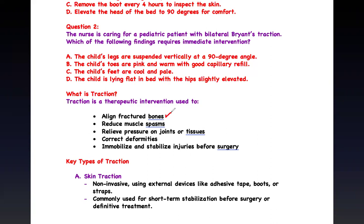Traction also reduces muscle spasm. When you align the bone, the muscles around it won't go into spasm. After a fracture, most of your pain comes not from the bone itself but from muscle spasm. Aligning the bone reduces spasm. It can also relieve pressure at the joint, prevent deformity — correcting deformity caused by the fracture — and finally, it provides immediate stabilization before surgery. Sometimes it's a gateway to surgery: we stabilize the wound, reduce pressure, align the bone, and then take it to surgery.